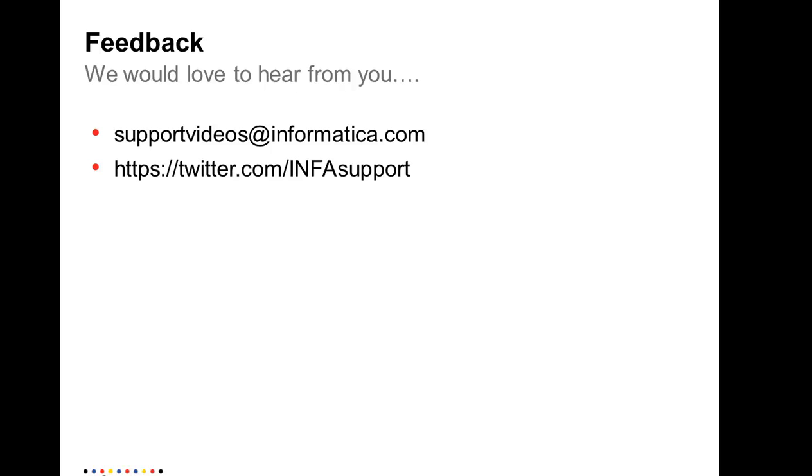Thank you. We would love to hear from you on any suggestions. Thank you.